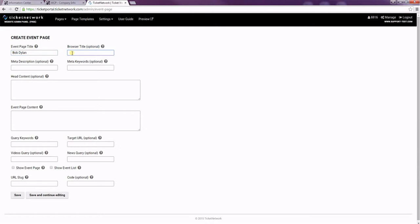The browser title is what shows up in the top of the tab. As you can see here, it says Ticket Network on the Admin Panel. For the Bob Dylan page, I'd like for it to say Bob Dylan Tickets.